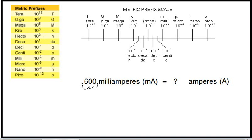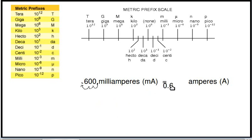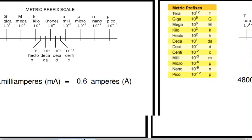So our decimal point is going to end up right there. The answer will be 0.6 — 600 milliamps becomes 0.6 amperes. So 600 milliamps is equal to 0.6 amperes. Those values are the same; it's just using different metric prefixes.